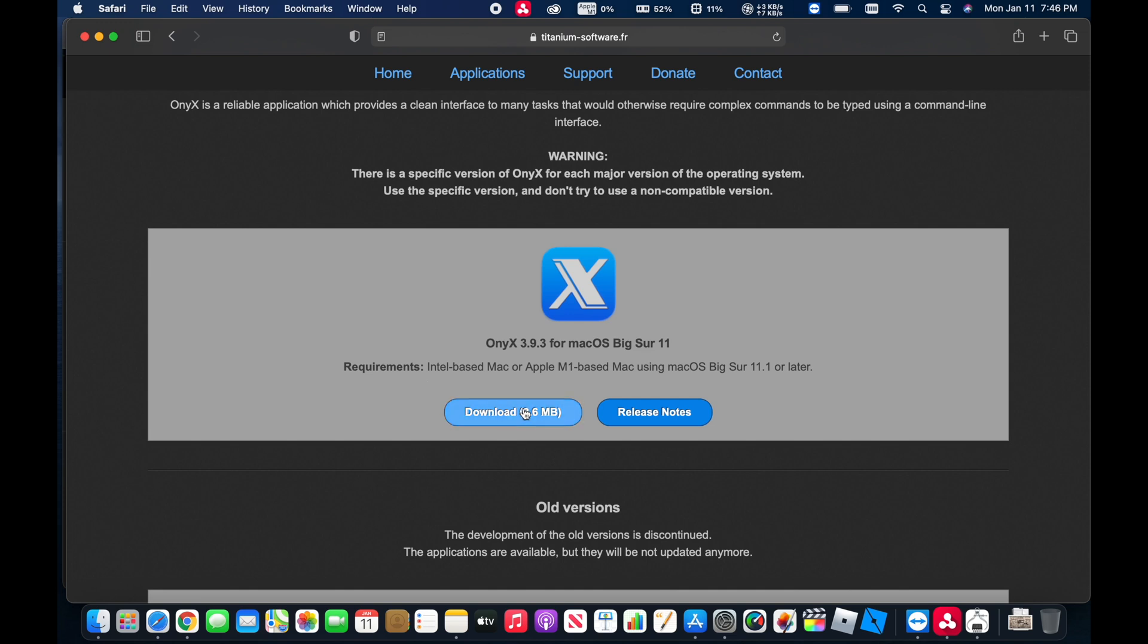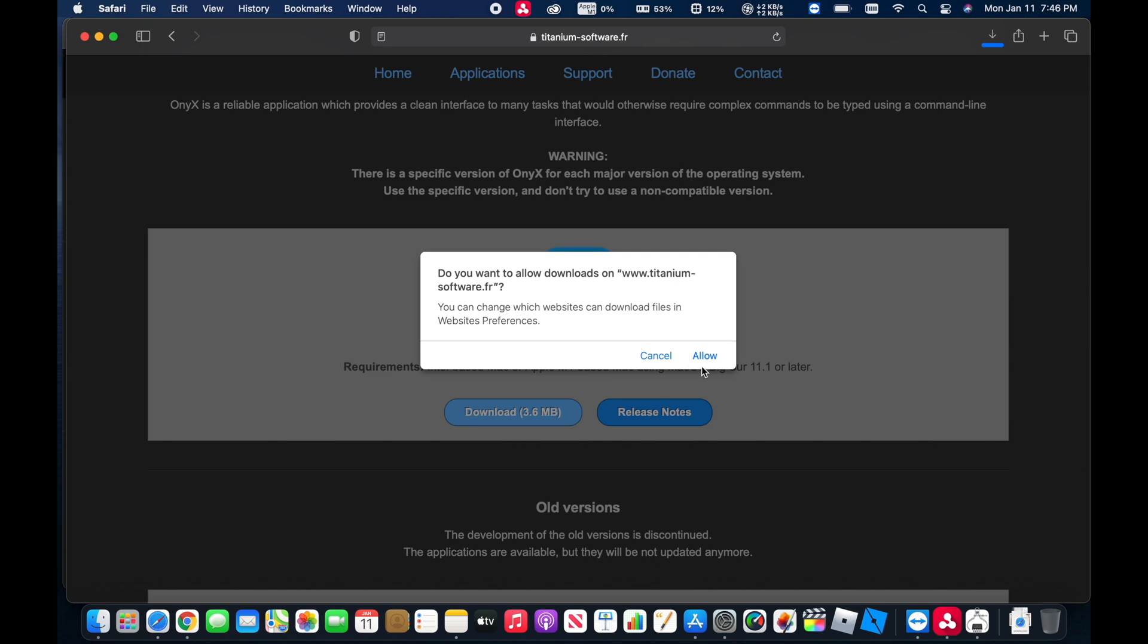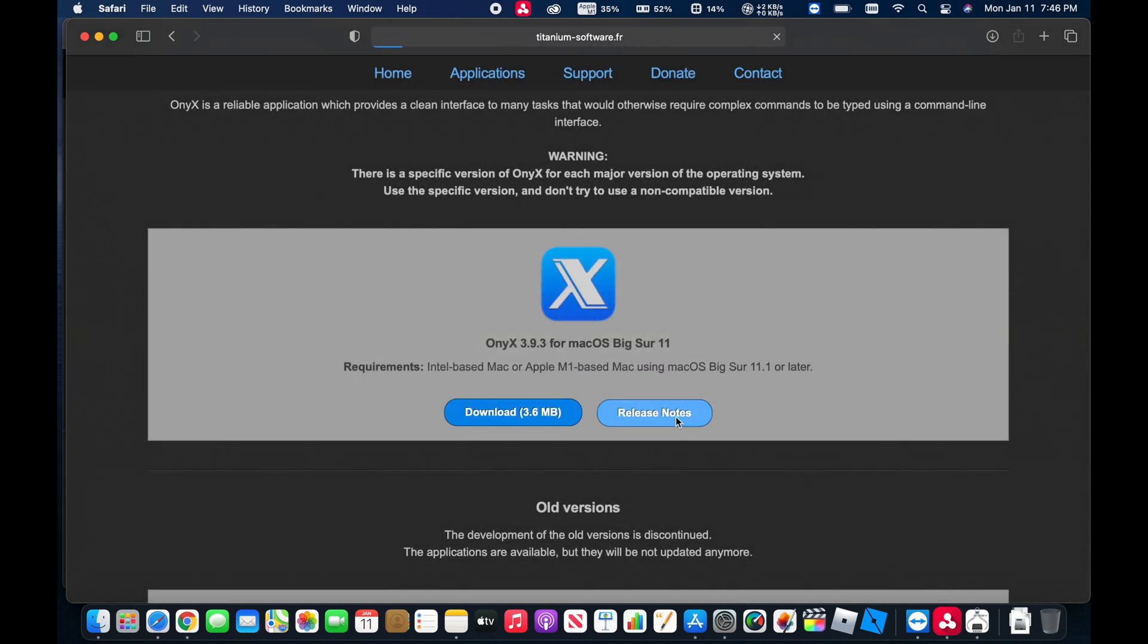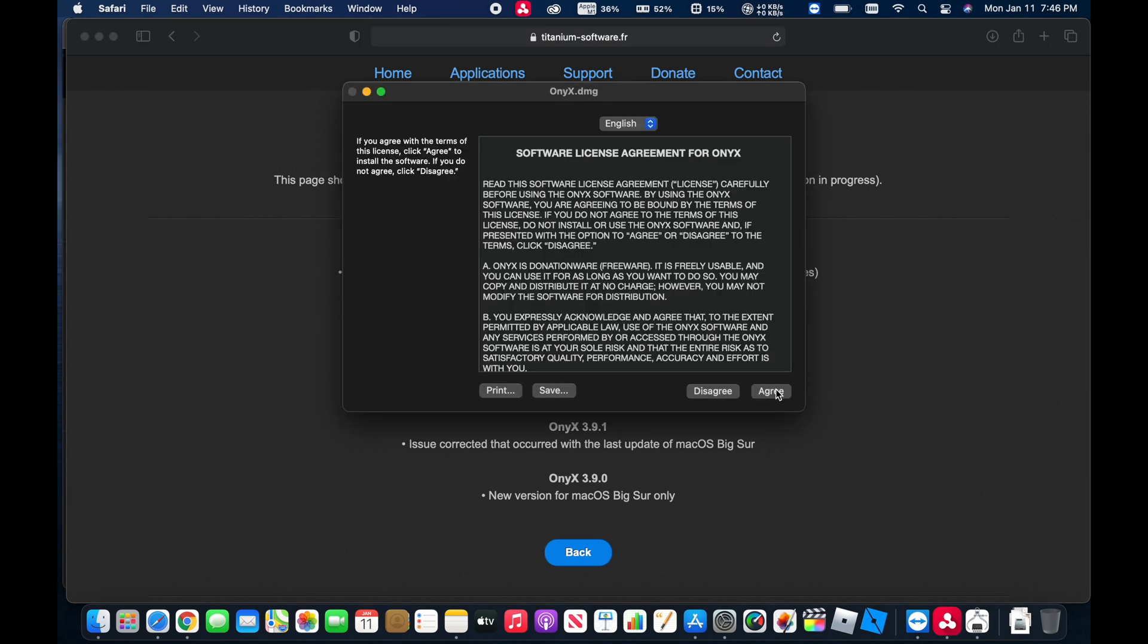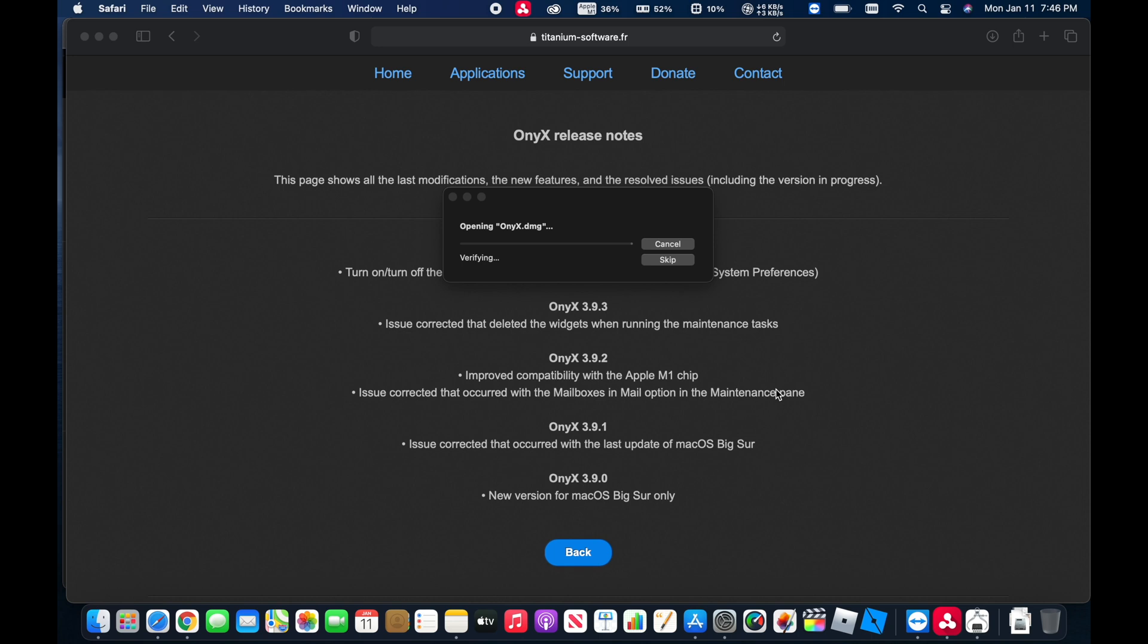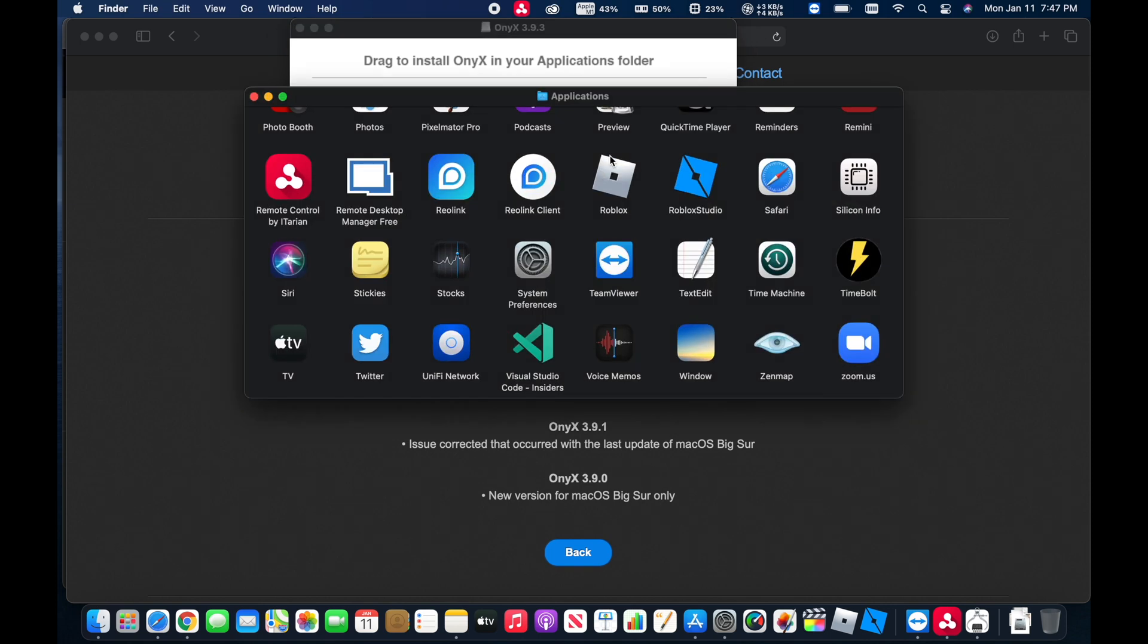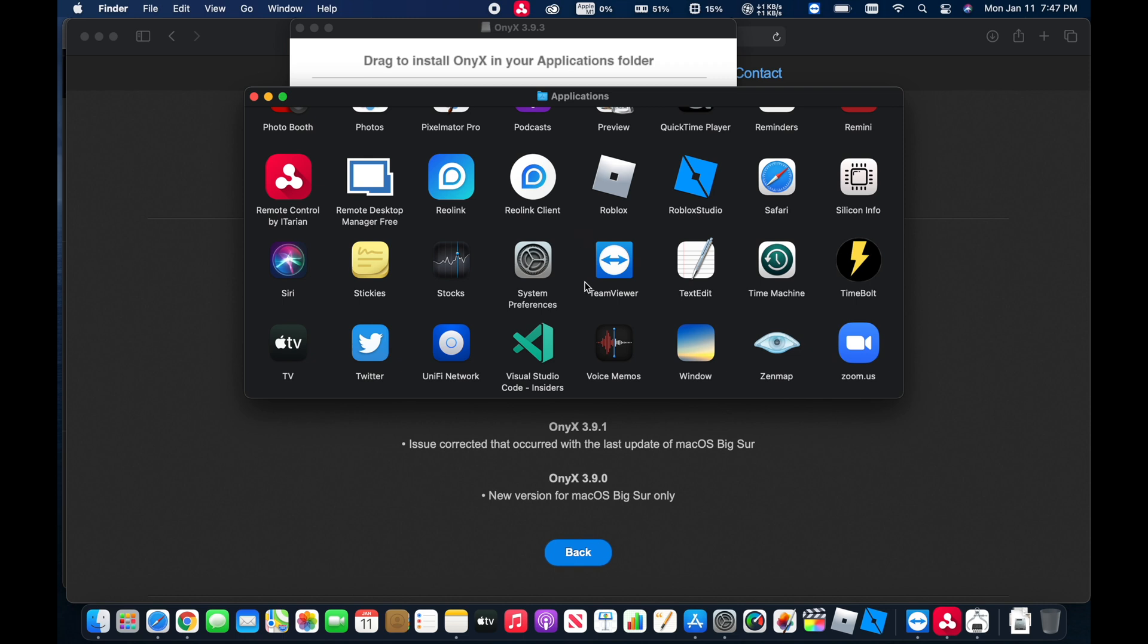So we will go ahead and click on Download. And if you want to, you can click on the release notes and check out the different versions here of this particular release. Now I'm going to come over to the Downloads and open Onyx. Go ahead and hit Agree. We'll click and drag that over to the Applications. Now we'll just open up the Applications and look for it.